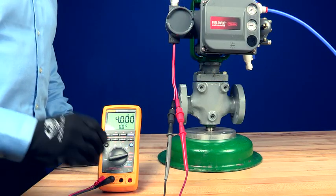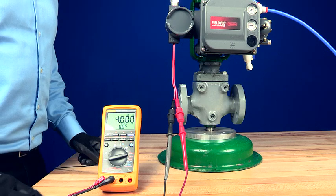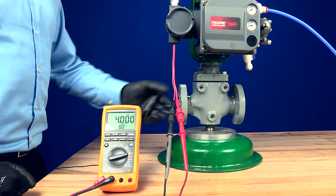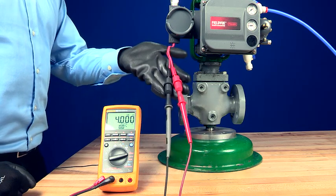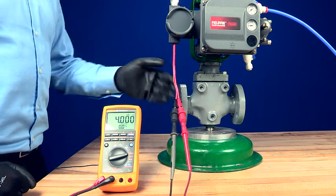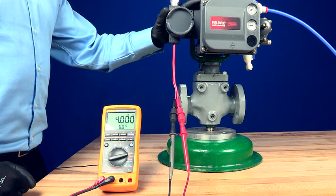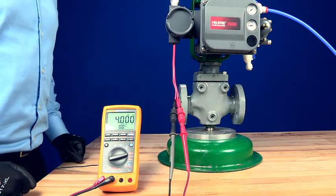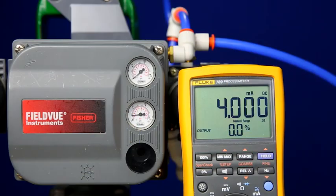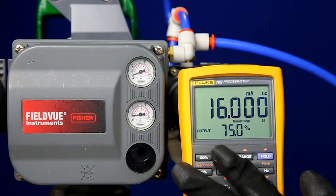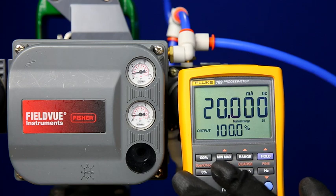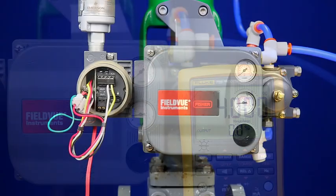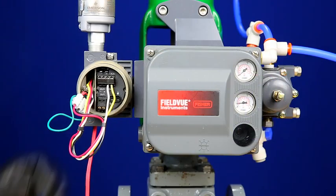simulates the function of an analog output from the control system and provides a 4 to 20 milliamp input signal to the DVC 6200. The signal is processed and converted to pneumatic outputs to control the valve. While operating, the